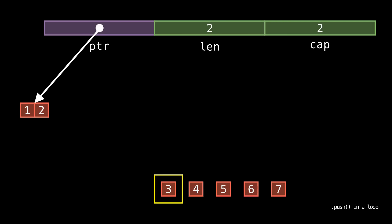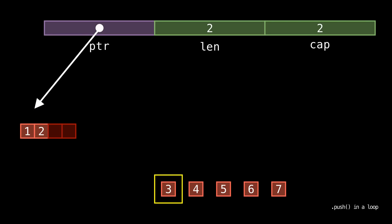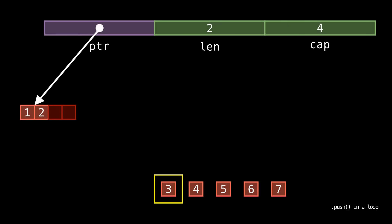Then we go to push 3 and something interesting happens. We allocate more than enough space for our 3. That's because vector isn't just allocating enough room for one new element on each push. It's actually doubling its current capacity each time. We'll see why shortly.